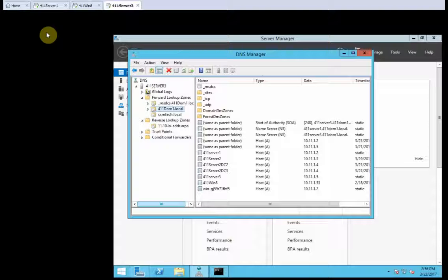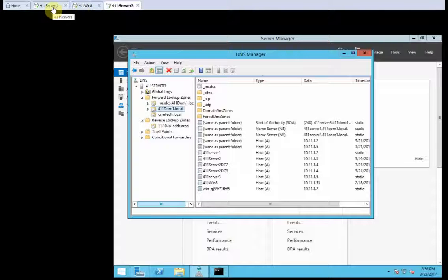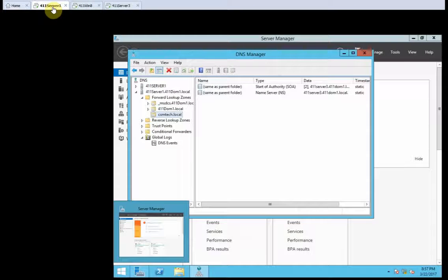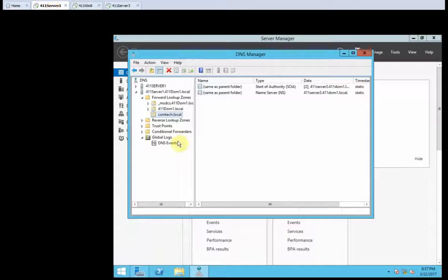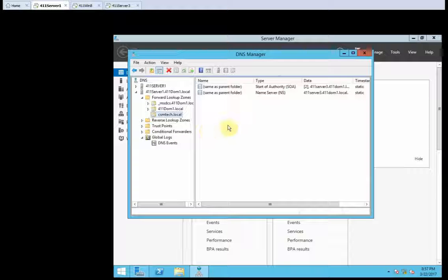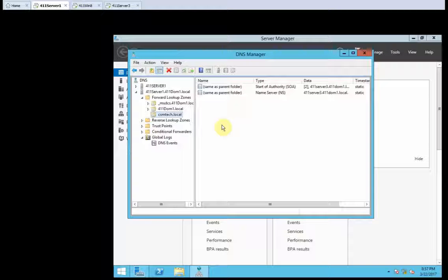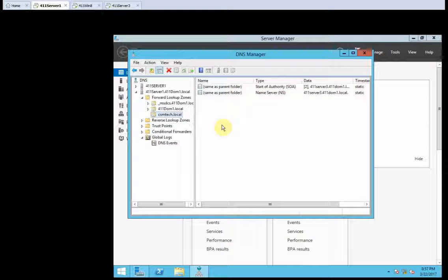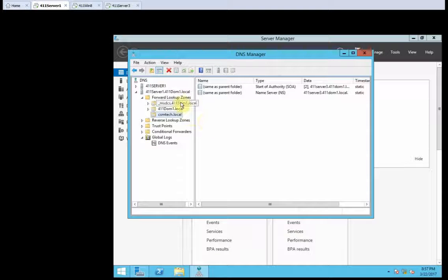Alright, so server 3, slash 2, is running. Log on to server 1 as administrator, already signed on. Open DNS manager if necessary, it's already open. In DNS manager, I click forward lookup zones.